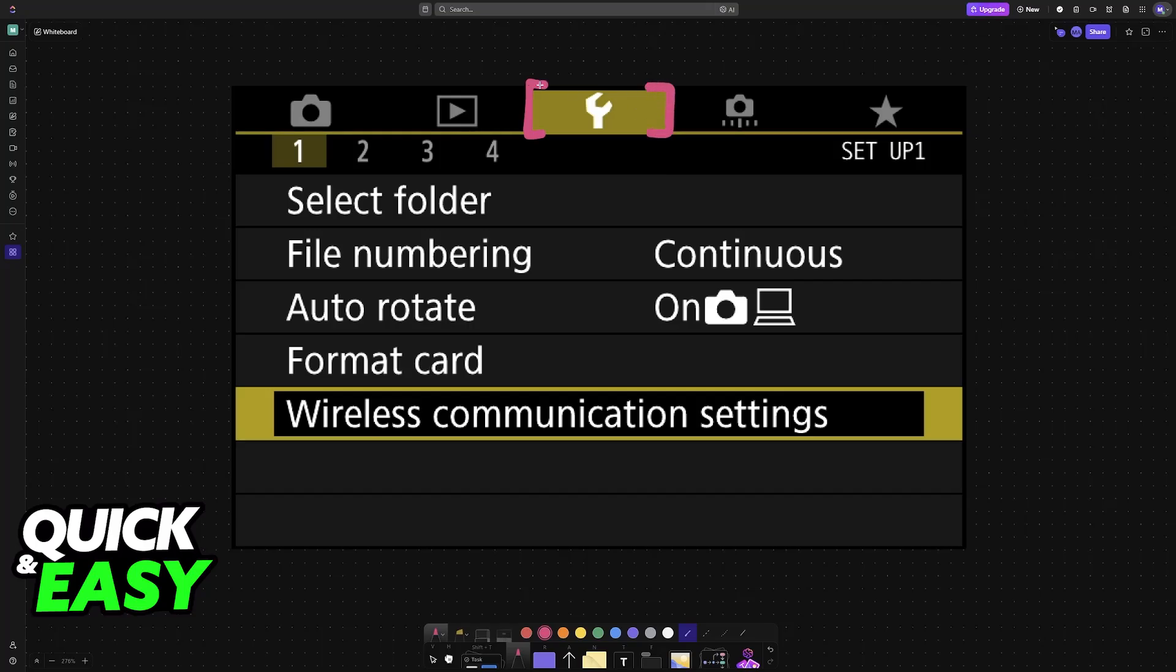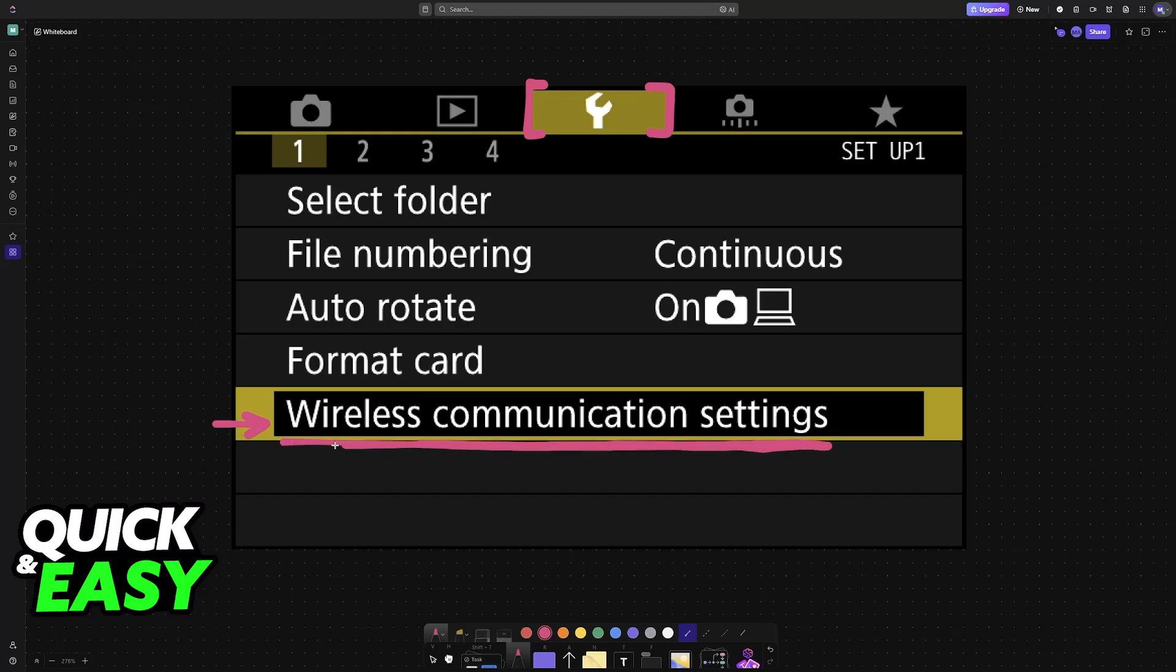Using the settings on the camera, look for wireless communication settings. If you cannot find it under this name, then it might be under WiFi or something similar. Regardless, just look for wireless or WiFi, anything related to that.